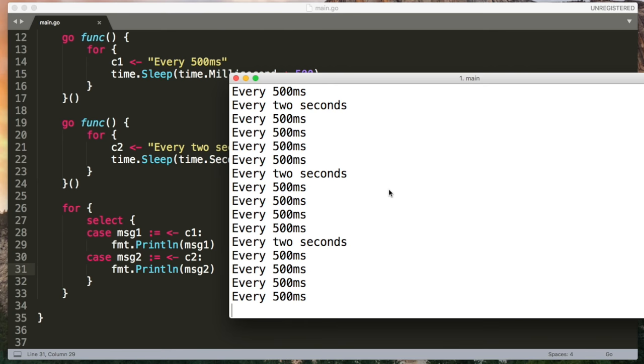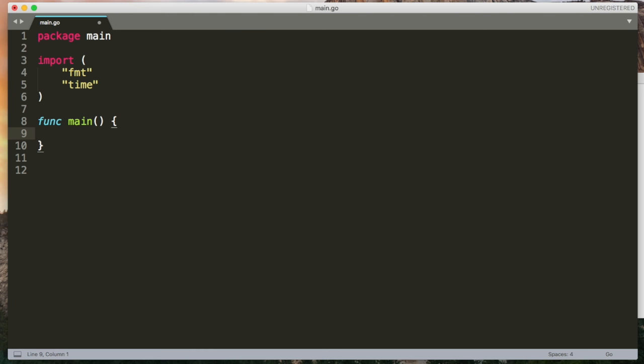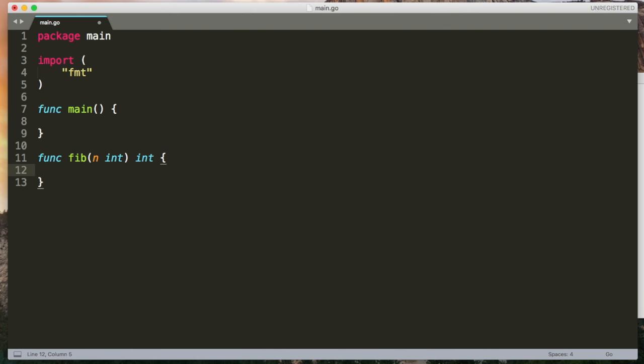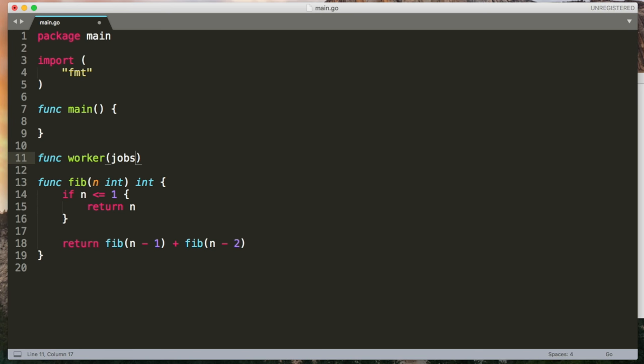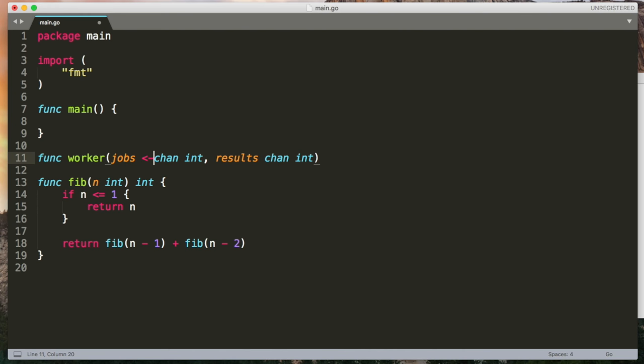Finally, I want to demonstrate a common pattern called worker pools. This is where you have a queue of work to be done and multiple concurrent workers pulling items off the queue. I'm going to write a really simple Fibonacci algorithm. It's going to calculate the nth Fibonacci number and return it. If n is 0 or 1, then just return n. Otherwise, return the sum of the previous two Fibonacci numbers.